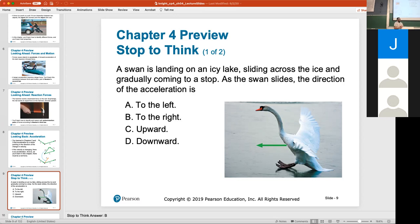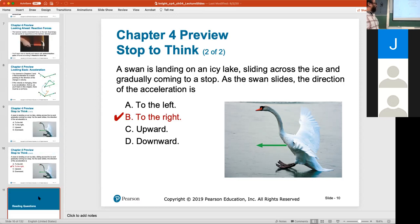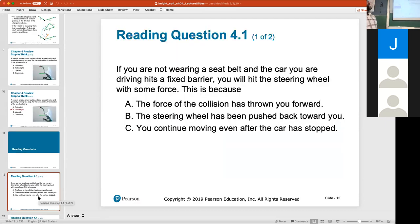My physics professor in college used to say: I know that college students are attracted to each other because if I put them on a totally icy lake with no friction, the force of gravity between those two students would eventually pull them together. The force of gravity is real — you can actually calculate a force of attraction between two people. How long would that take? It might be a few thousand years, but it's still real. There's no equation for love.